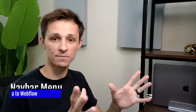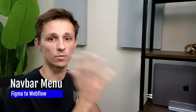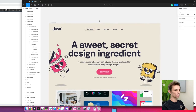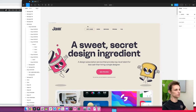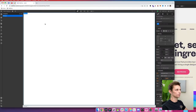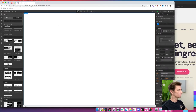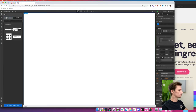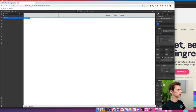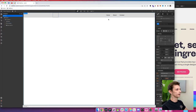Today we're going to be building out this nav menu section from Figma and moving it over into Webflow. So once you have your Webflow file created, the first thing we need to do is start on the navbar. This navbar is fairly simple — we have the Jam logo as well as five menu items. I like to start with the pre-made navbar in the element section.